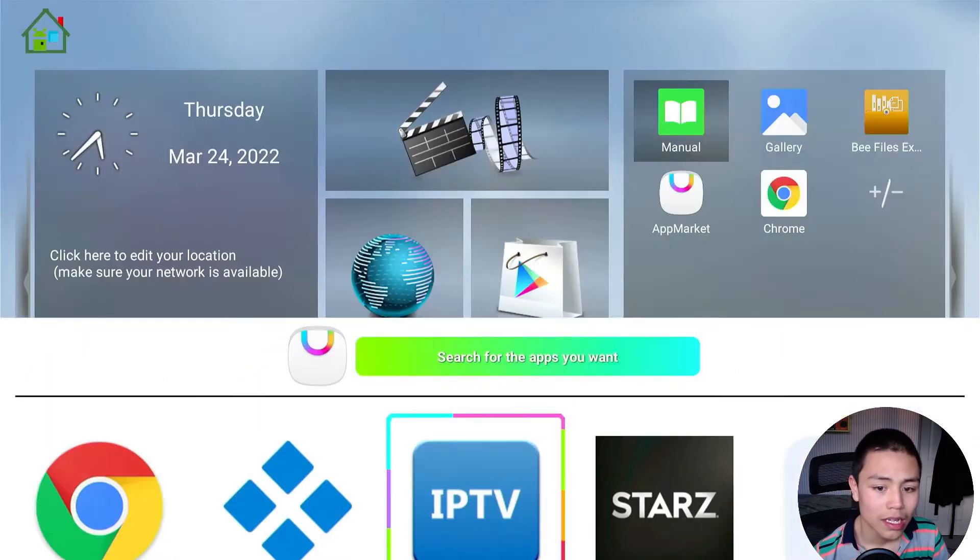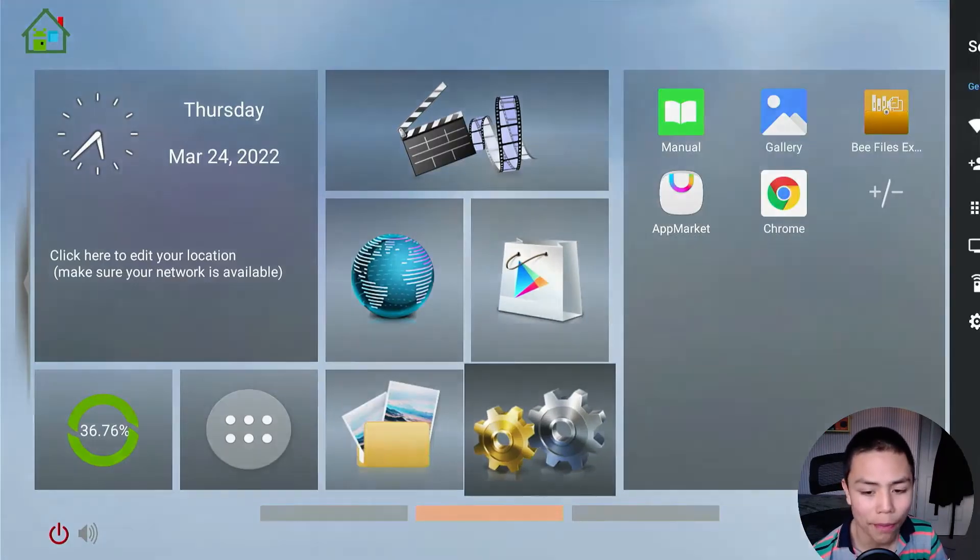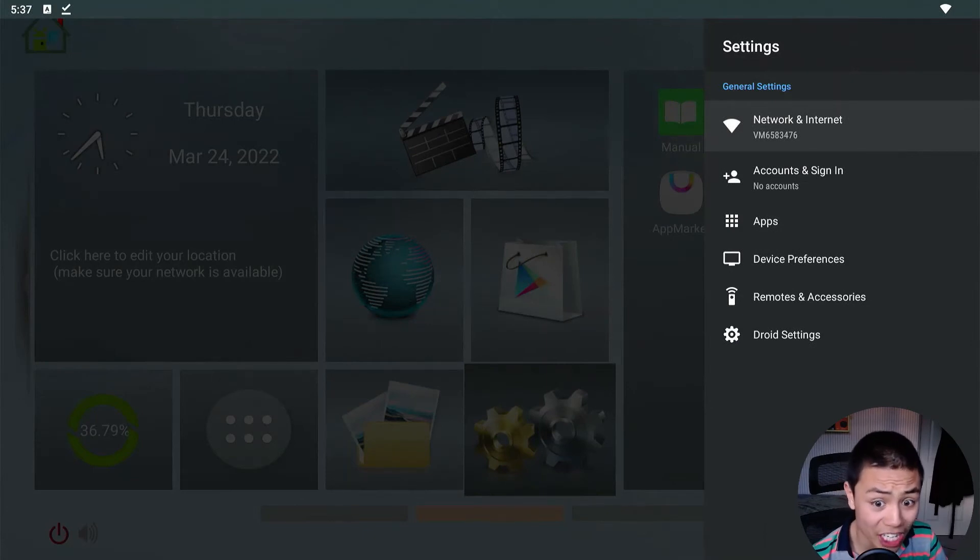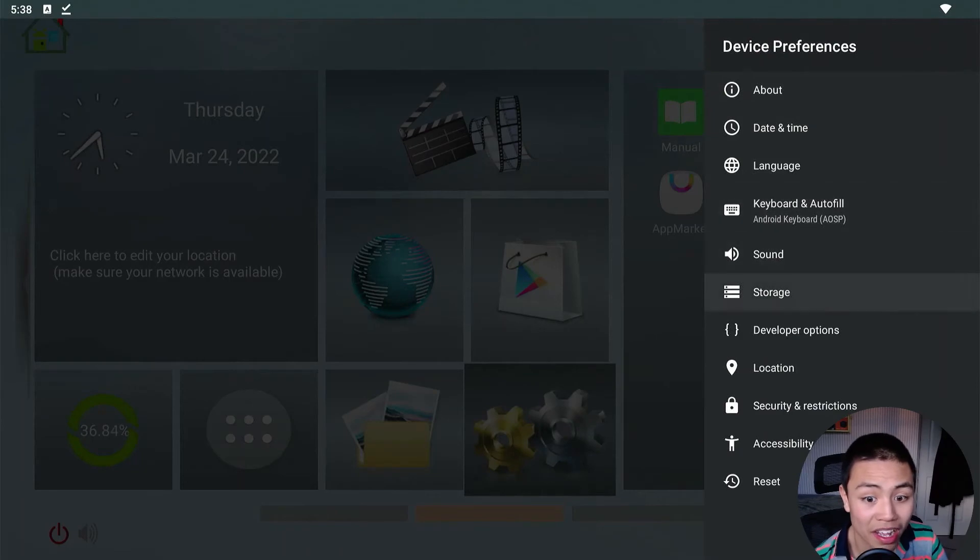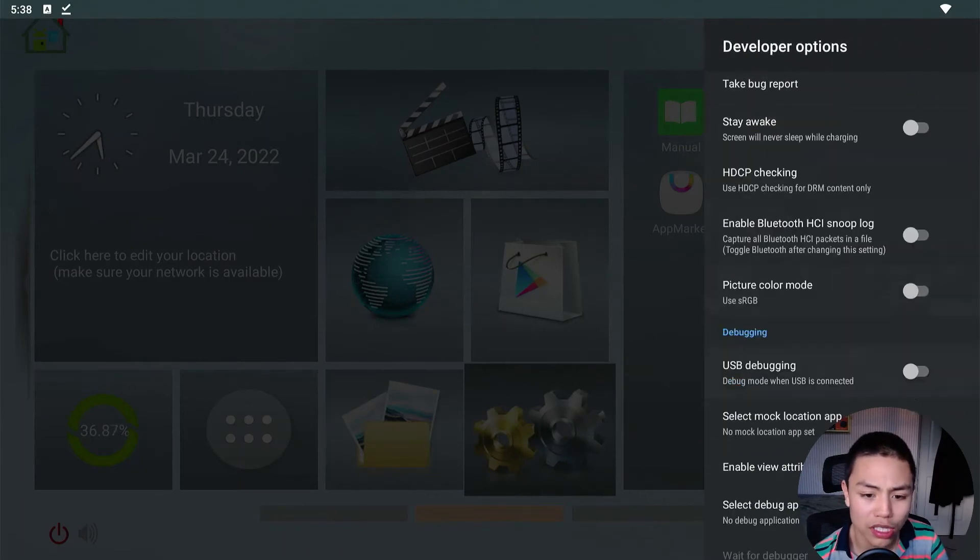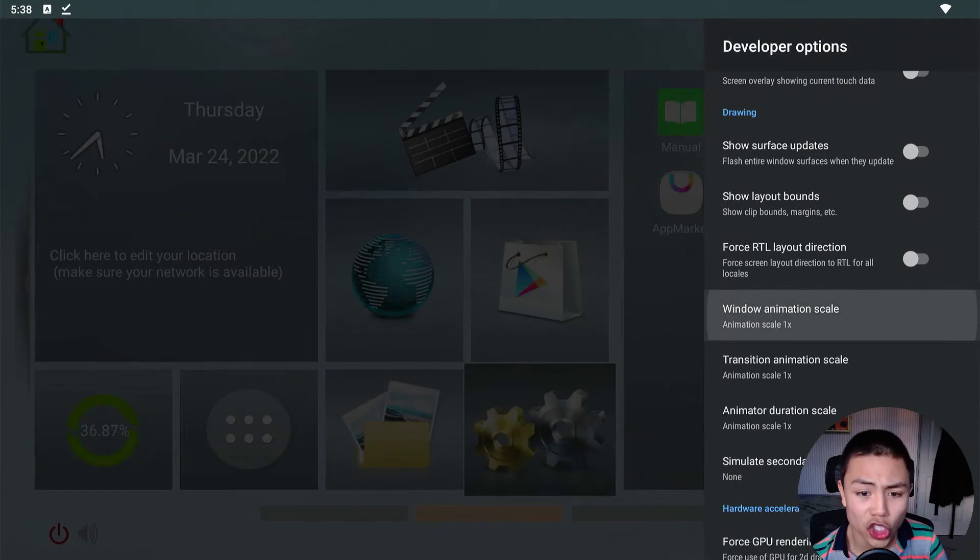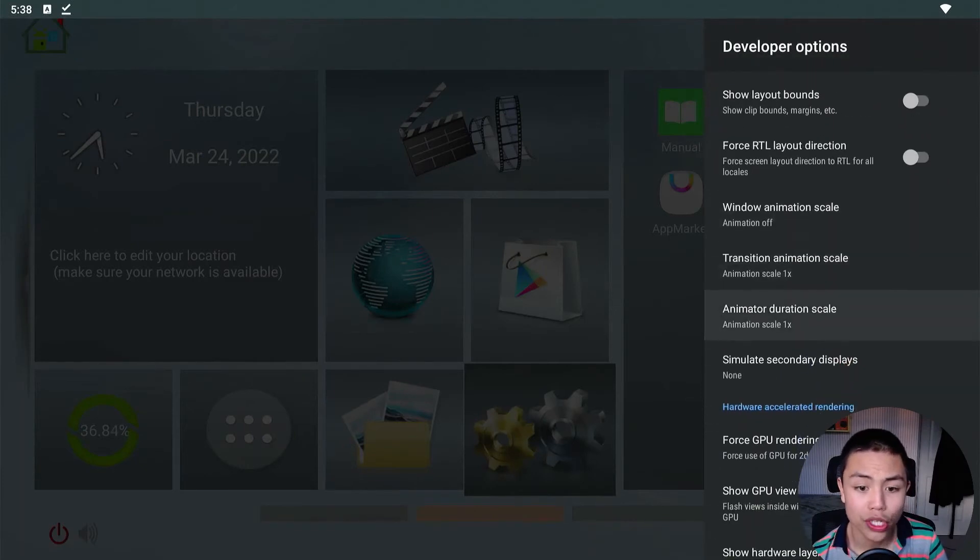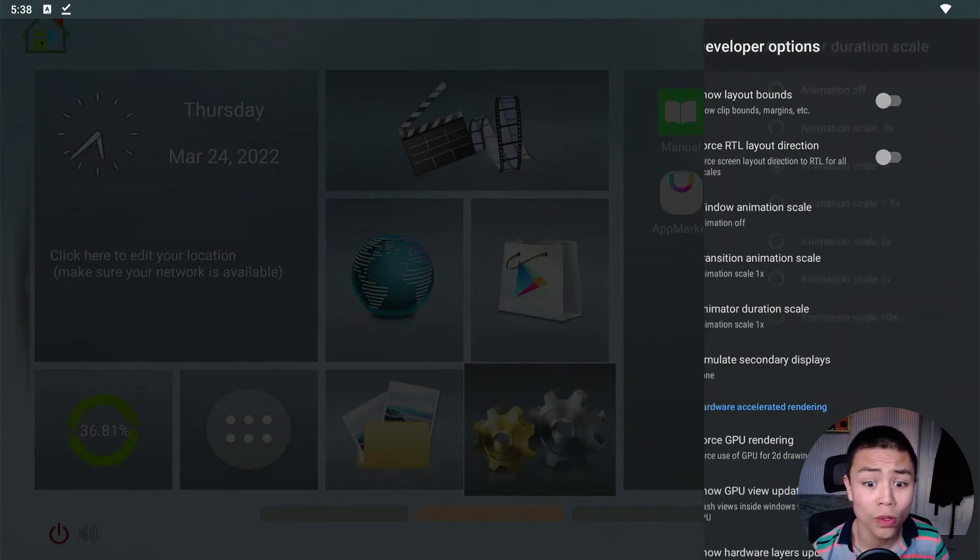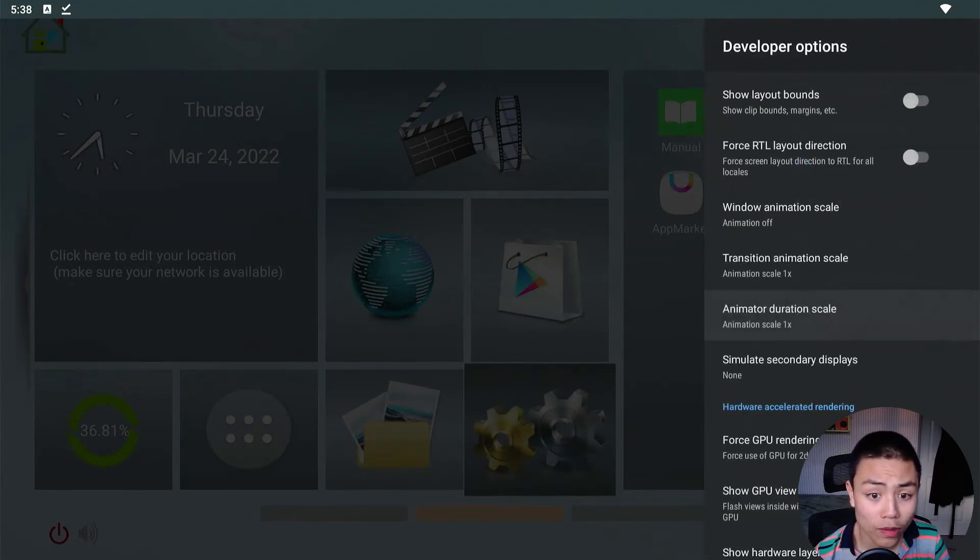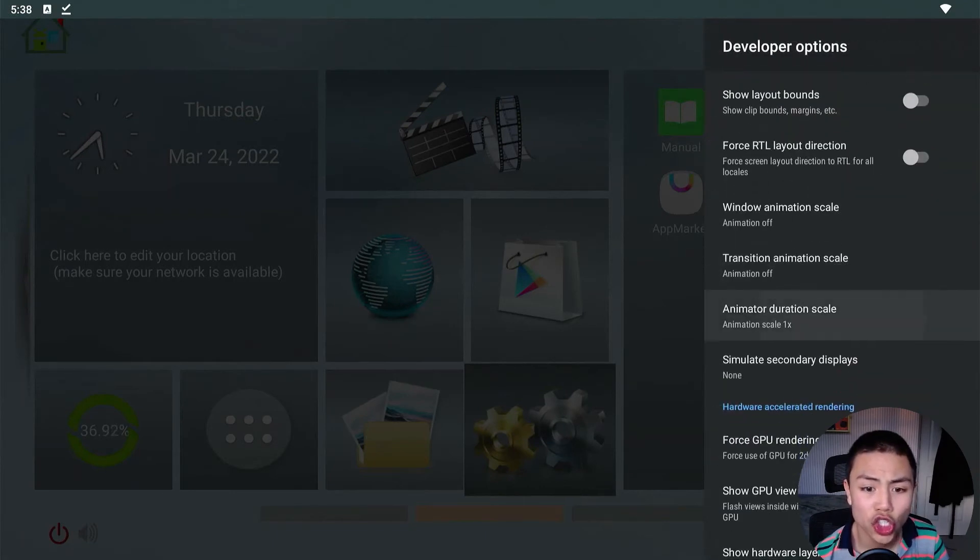But if I go back to Device Preferences, Developer Options, turn these all off—but if you're using Downloader, animator duration scale, set that to 0.5x, but otherwise turn them off.